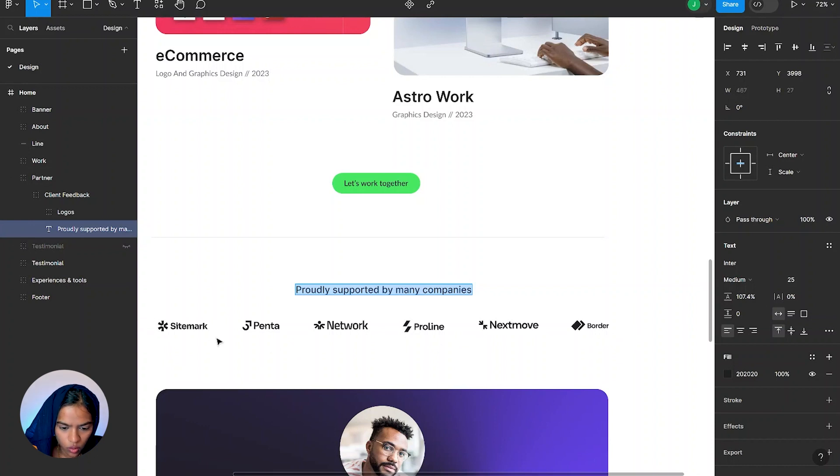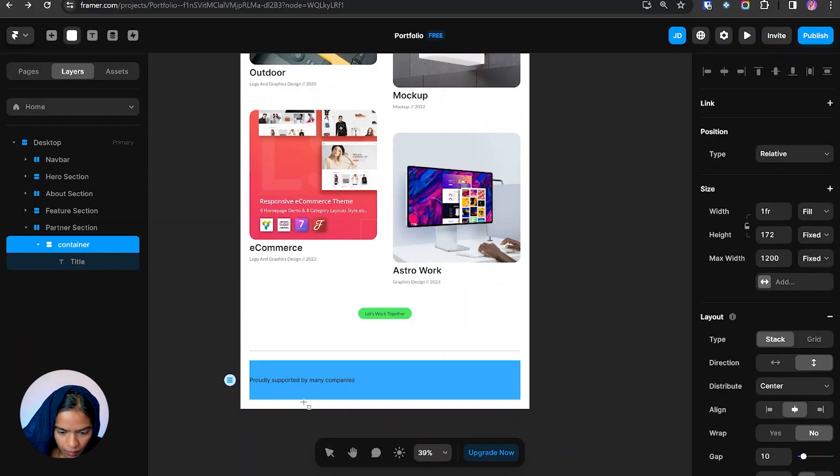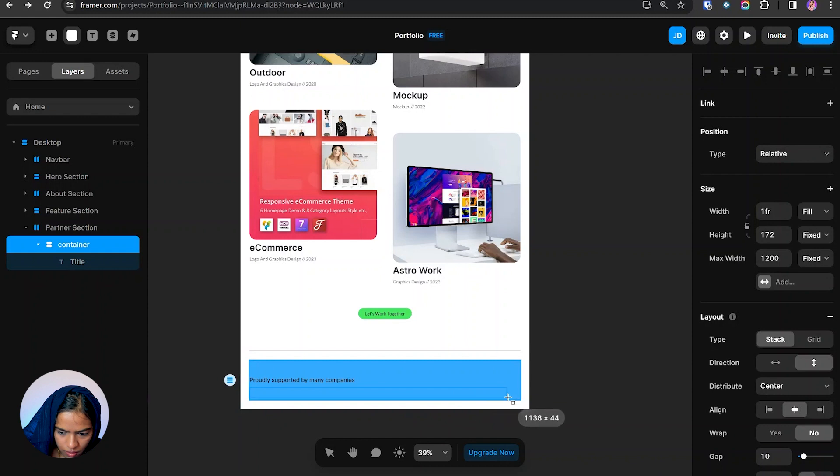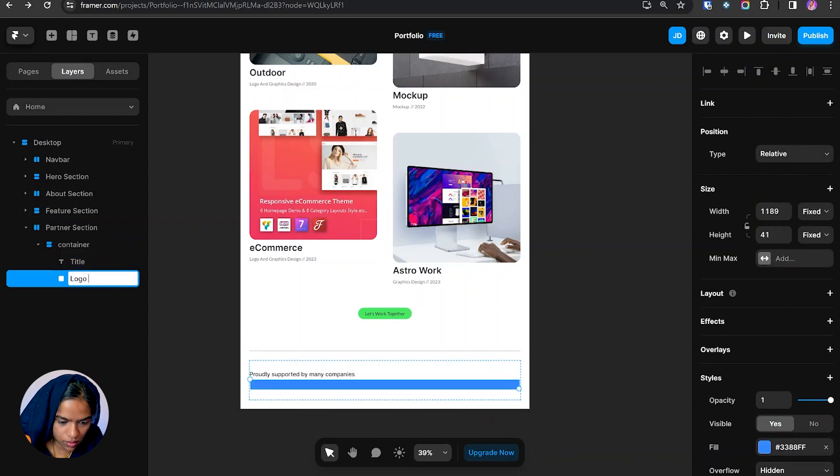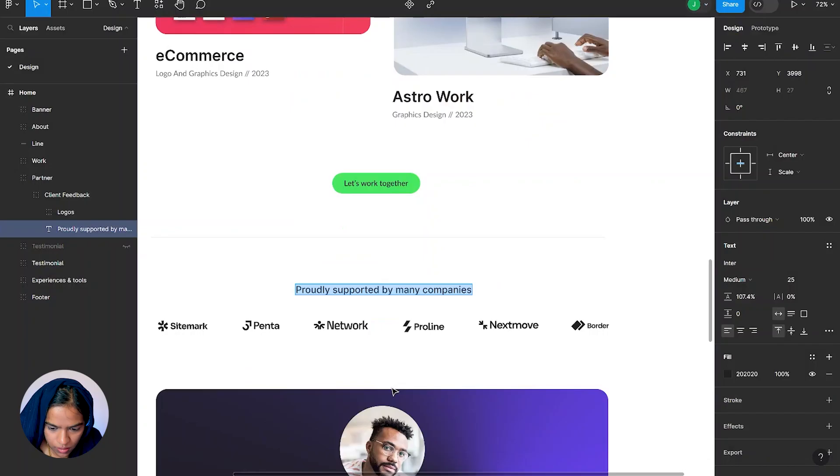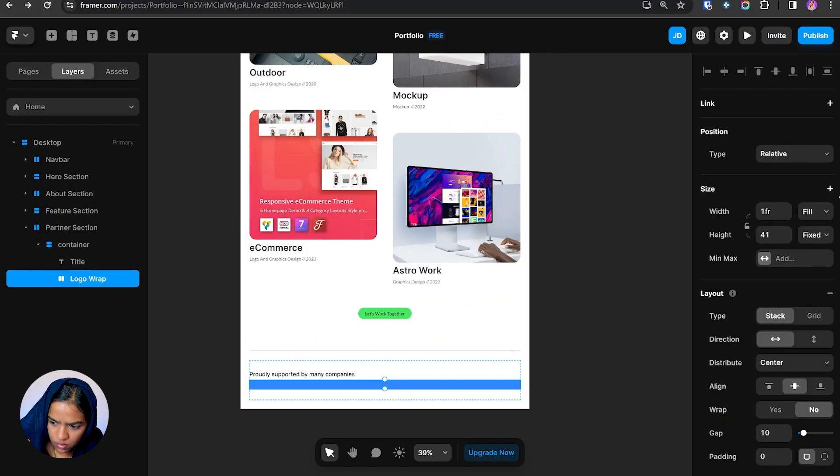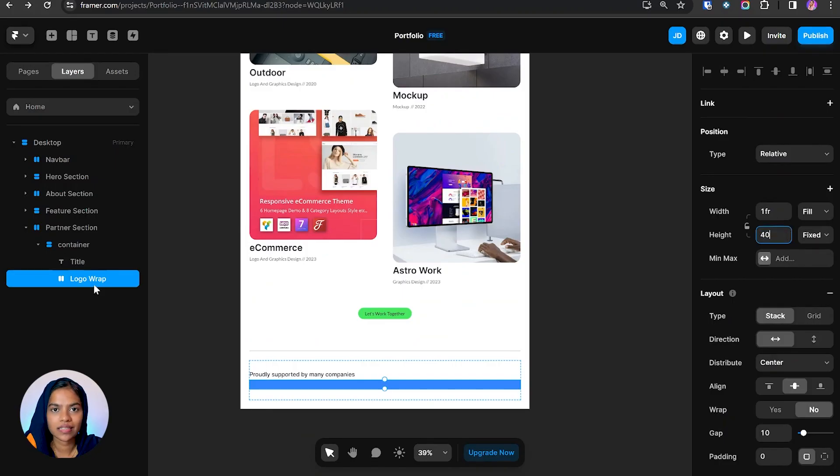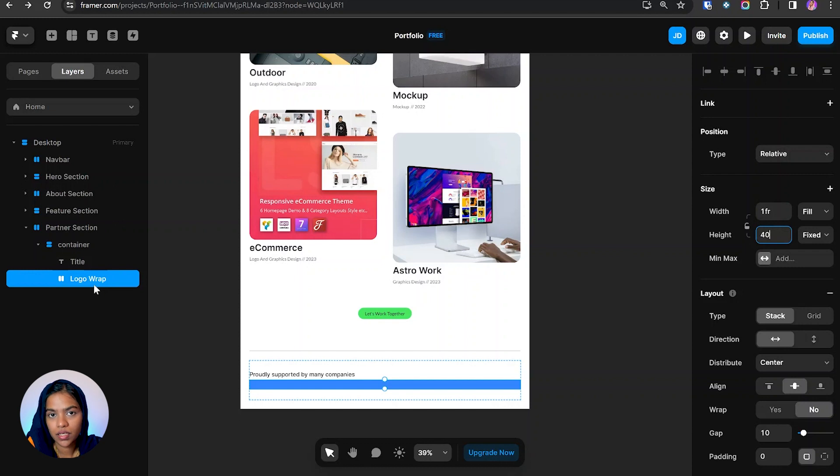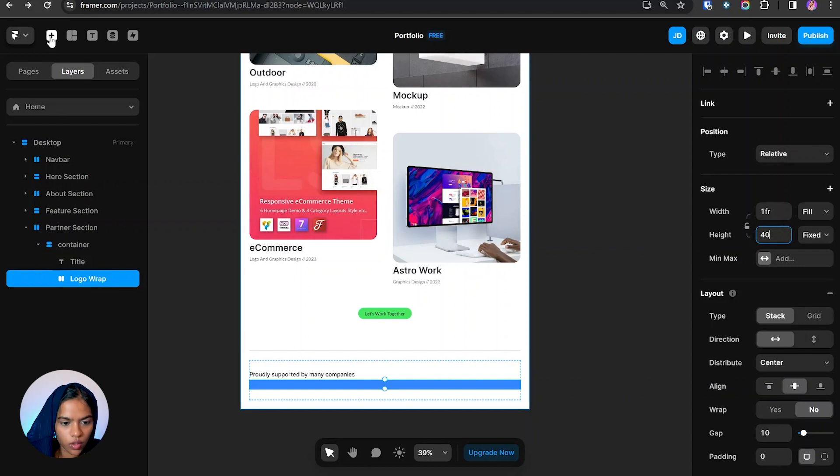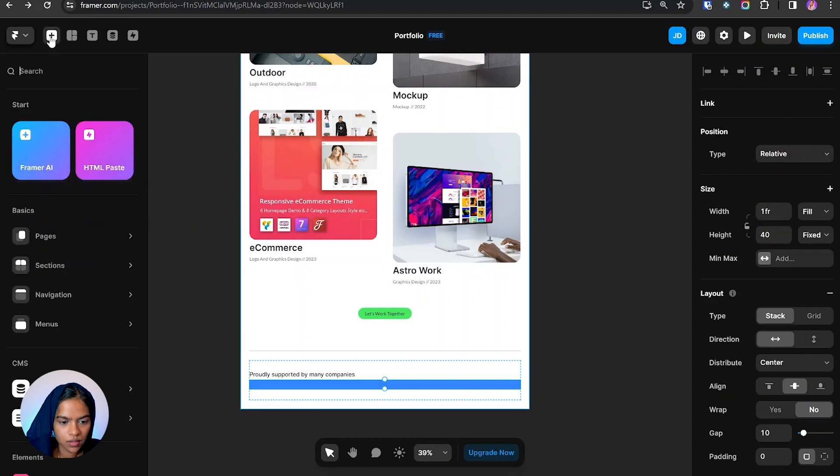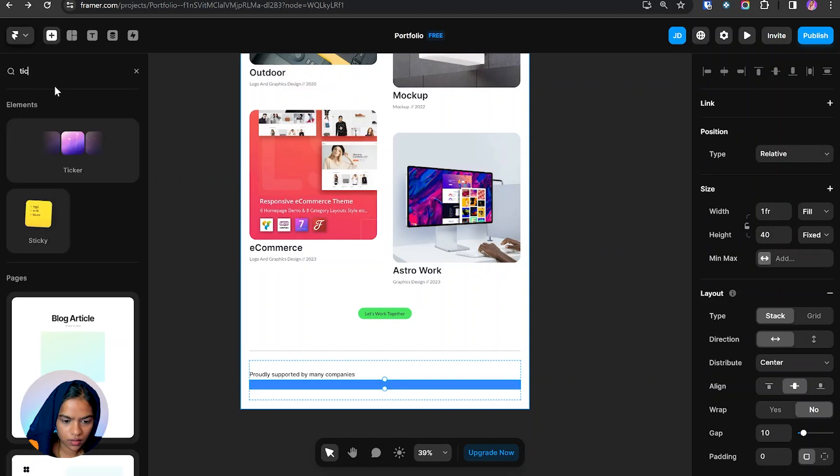So again I'm adding a frame under it. Let's see its height, that is around 30, so let's make it as 40 itself. So now inside this logo wrap we are going to add the ticker component. For that I'm going to the insert and I'm searching for ticker and click and drag it inside this logo wrap.